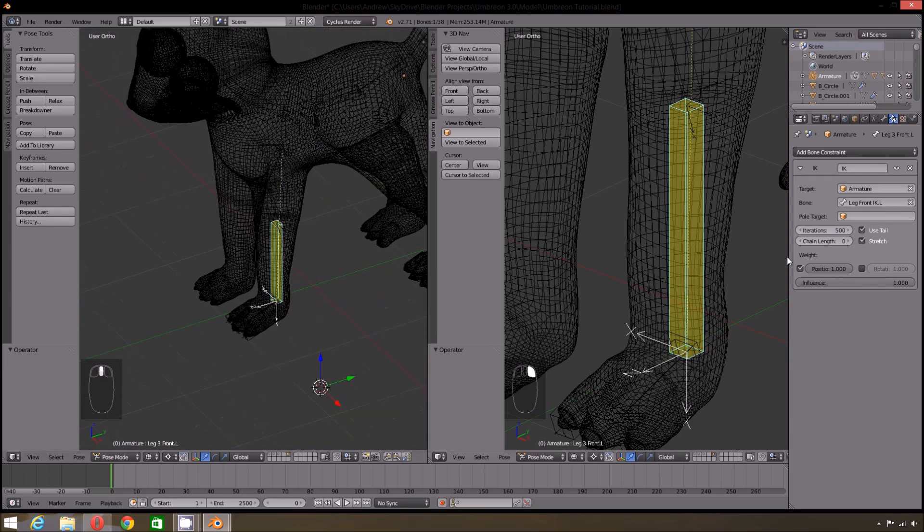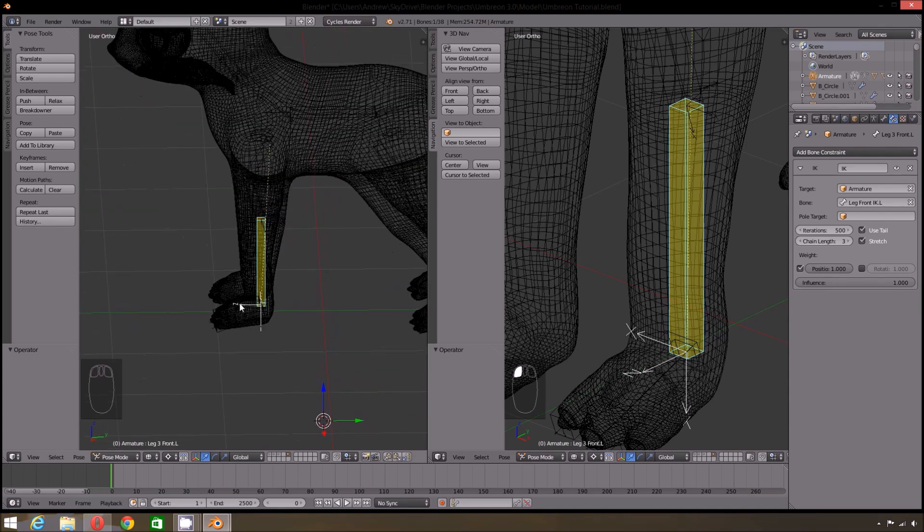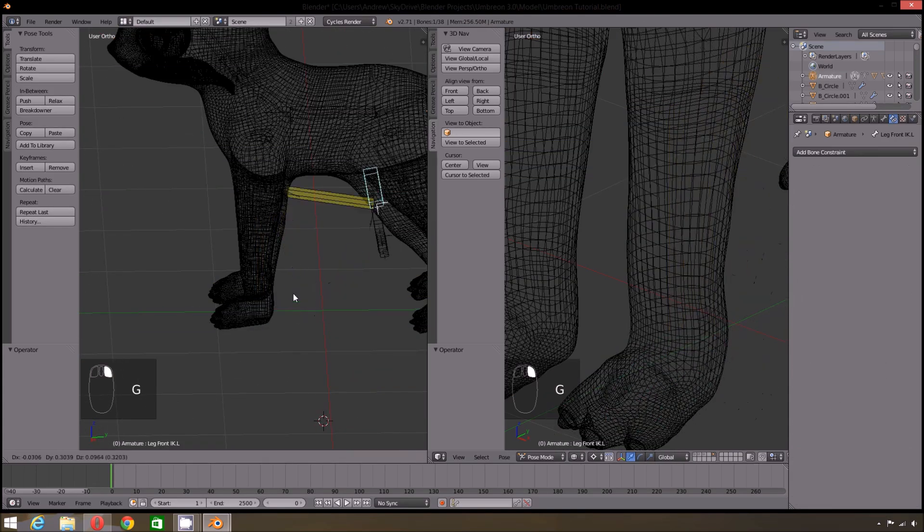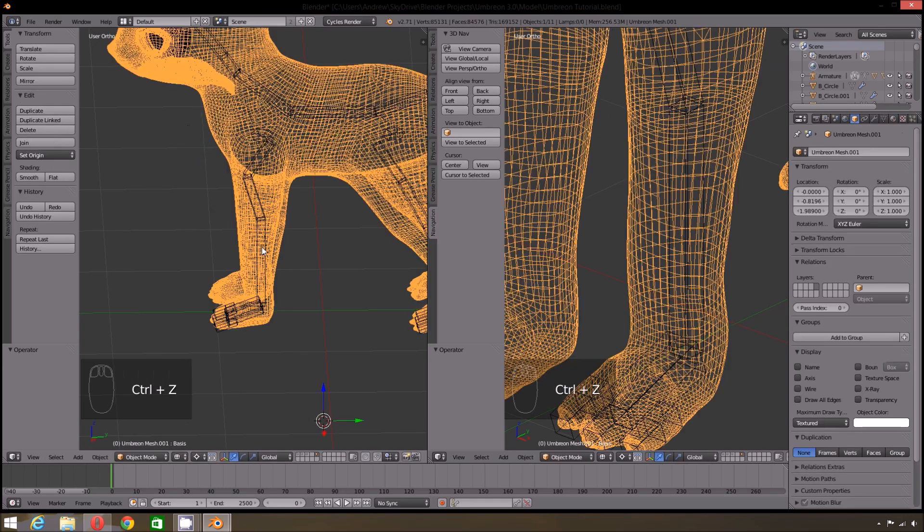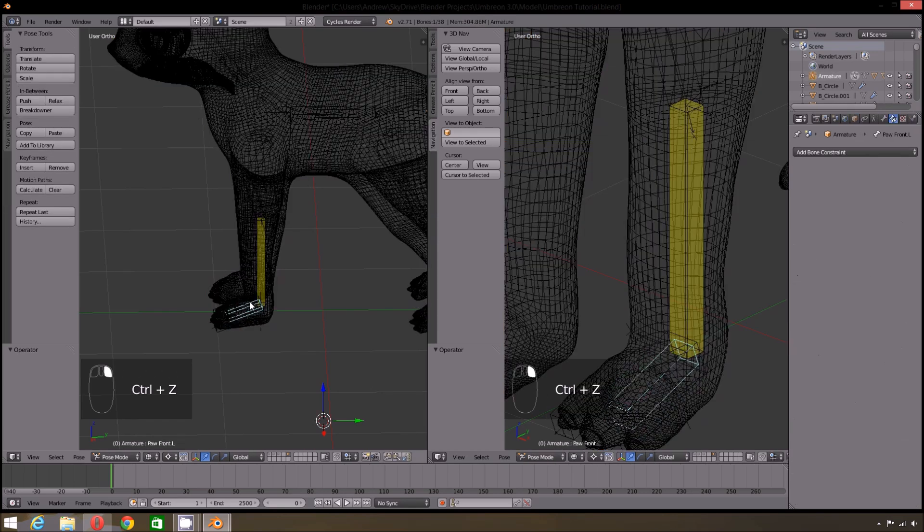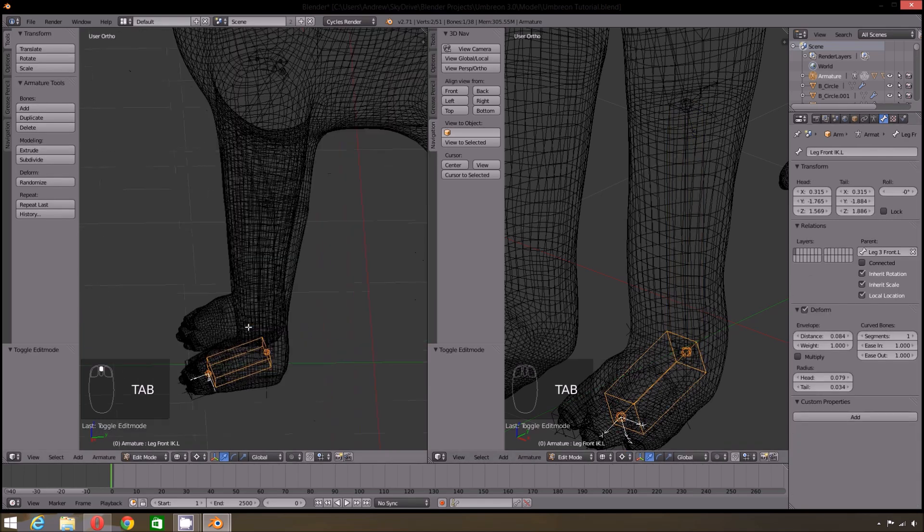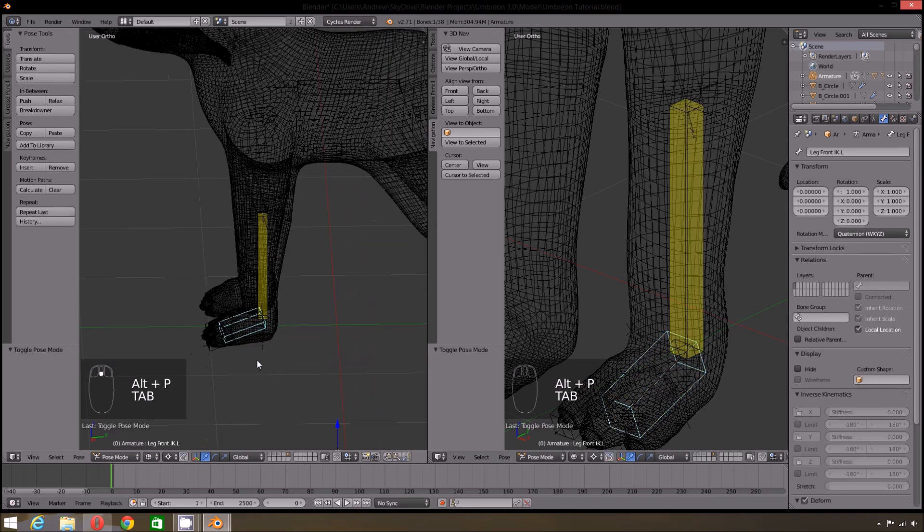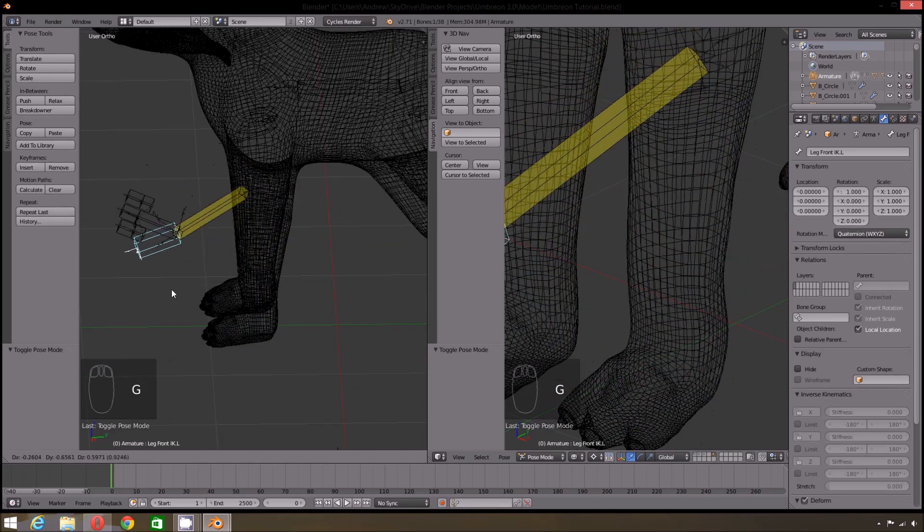Now the IK for the leg is set up. Though you may notice that it is going out of control a bit. First make sure that the chain length is set properly. For the chain length you want it set to the last bone in the hierarchy. Changing the chain length may not fix the problem. This is because the bone we are using for our IK setup still has a parent. So we need to get rid of that by selecting the IK bone and under the bone properties delete the parent. This can also be done by pressing Alt-P on the keyboard. Now the leg should move smoothly.